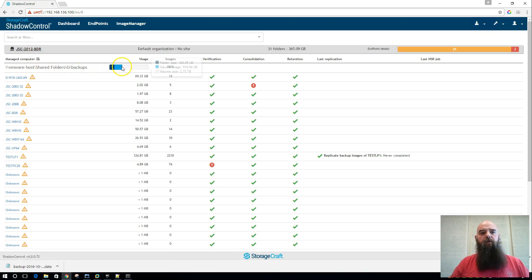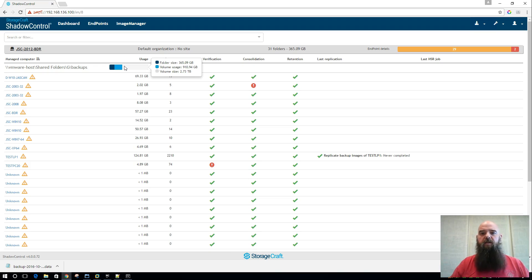We get an overview of the actual folder with folder size, volume usage, overall volume size, things like that.